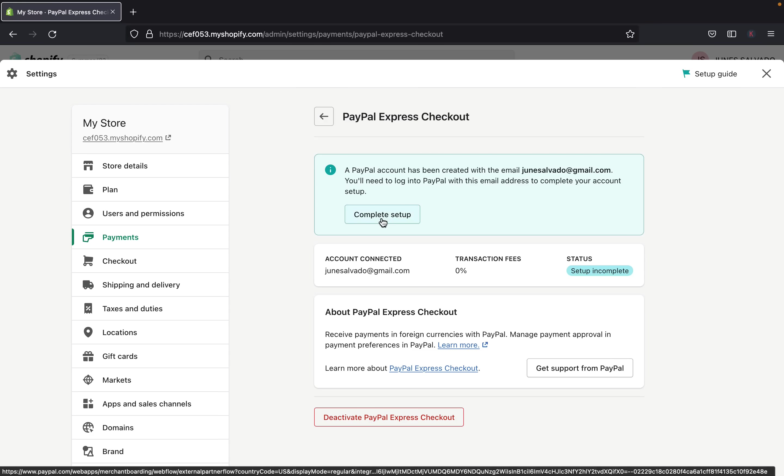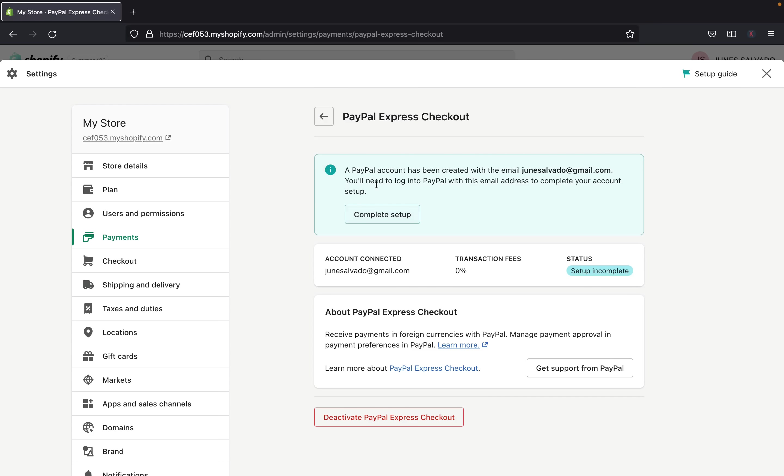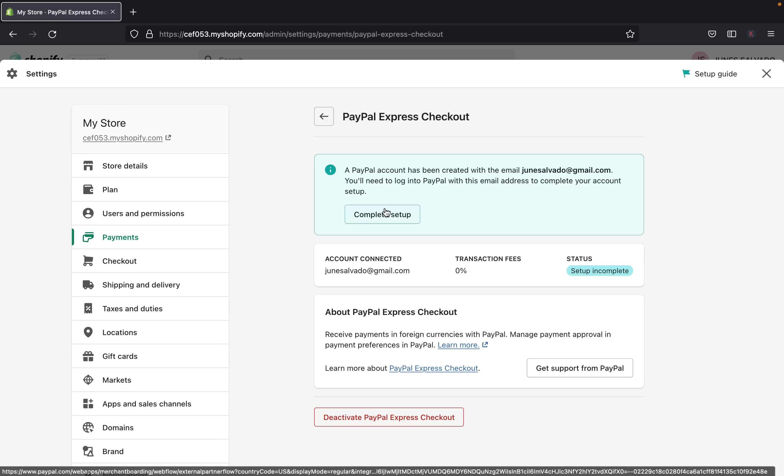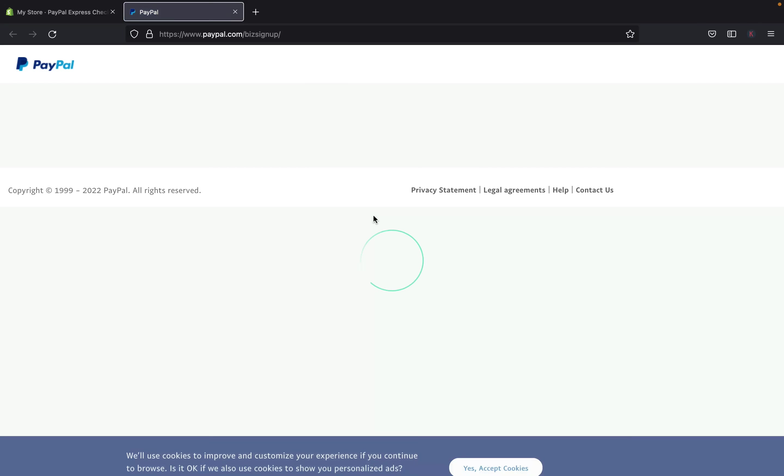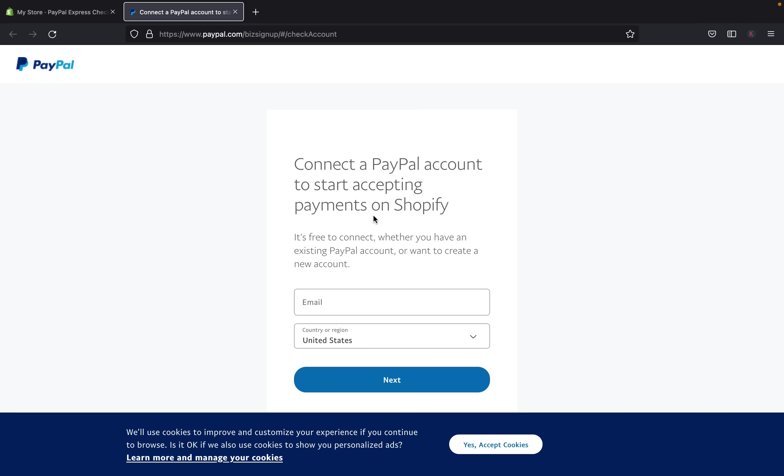So you can see here, there's a PayPal account has been created with an email, which is this one, you will need to log into PayPal with this email address to complete your account setup. So let's click here, complete setup. And this will bring us straight to the PayPal account page.